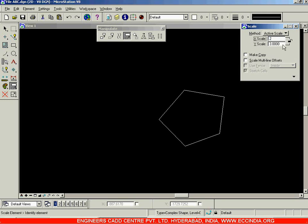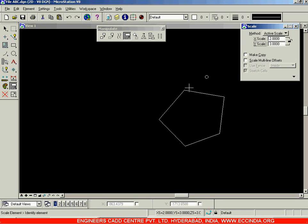After this, if you want to create a copy, you will click on the Make Copy option. If this is unchecked, the existing component or existing drawing will be modified. If you go with Make Copy option, the existing object will not be modified but instead one more copy will be created based on the scaling factor. I will switch on Make Copy option and click over here. Next you need to specify the insertion point where you want to place it.